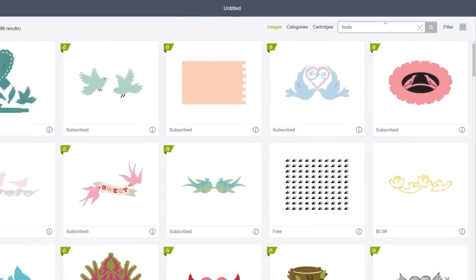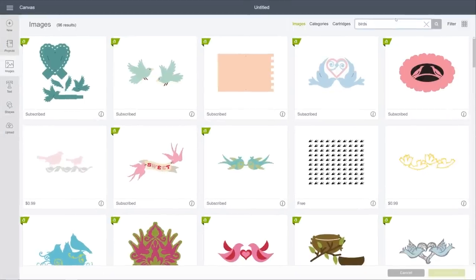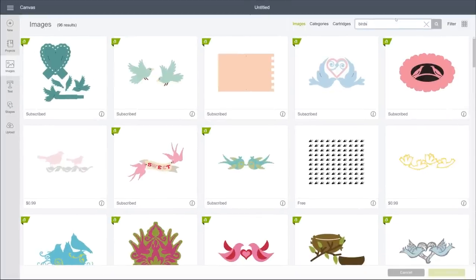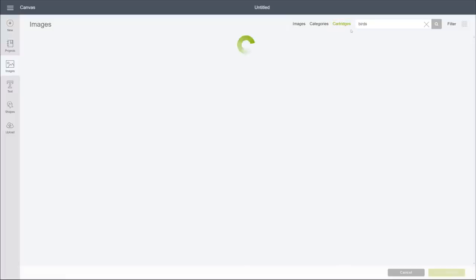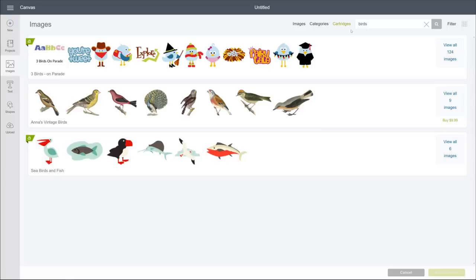That reveals all individual images and only images of birds. Now, let's keep birds as our search term, but this time let's use the Cartridges tab. Now we get the three cartridges or image sets that mostly feature birds.